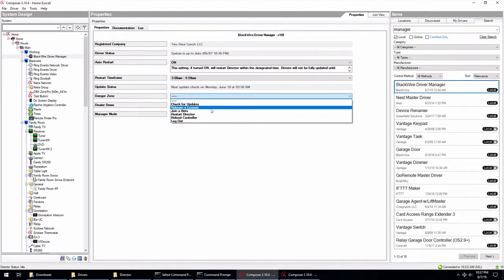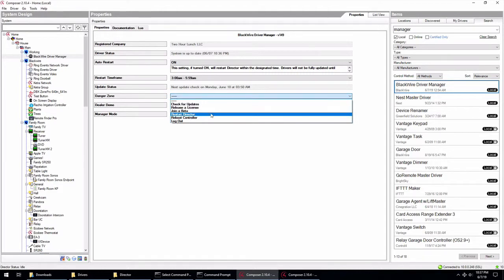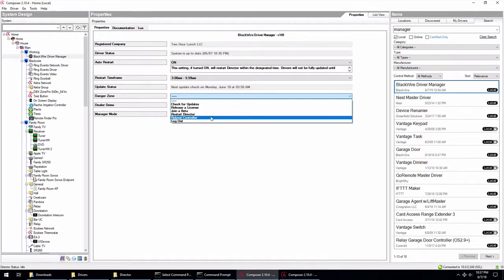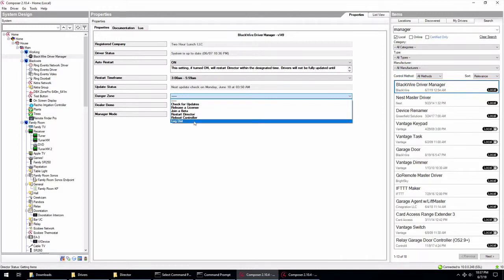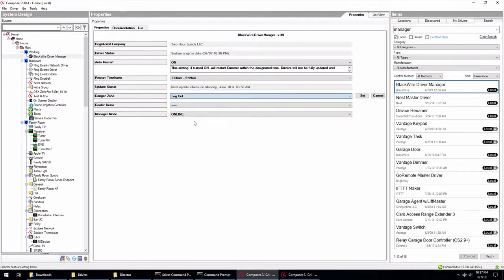Release a license. That's pretty straightforward. We'll go over that later. Join a beta. That's our beta teams. Restart director obviously just restarts director. It doesn't reboot the controller. Rebooting the controller is just like going into the SSH and typing in reboot on the controller. It will reboot the controller. And then log out will log you out of this altogether here. So if I hit that, it will log you out and give you back the username and password.